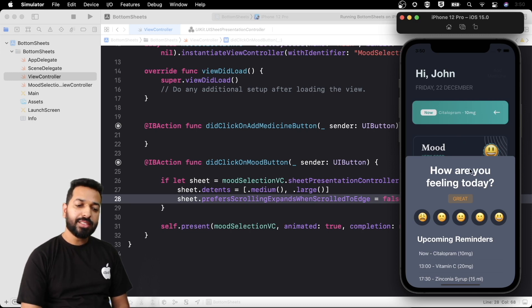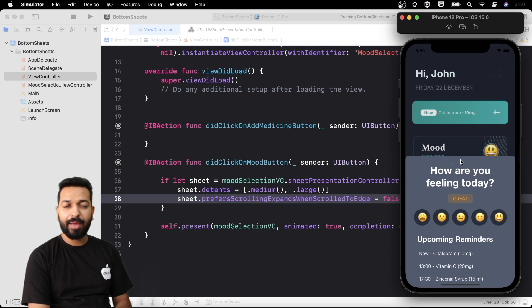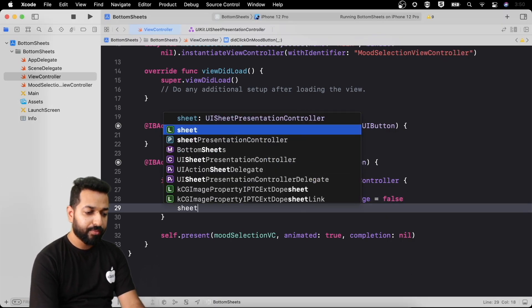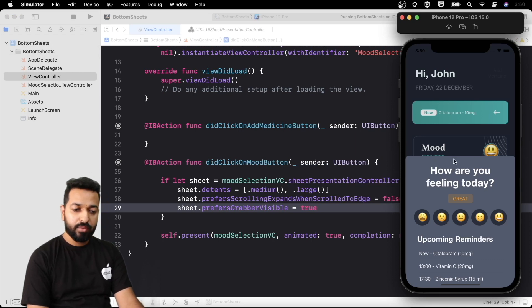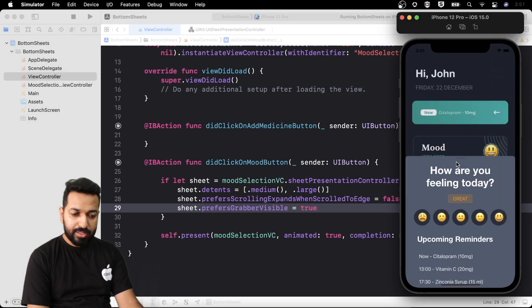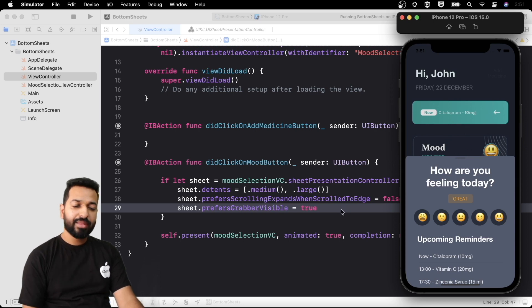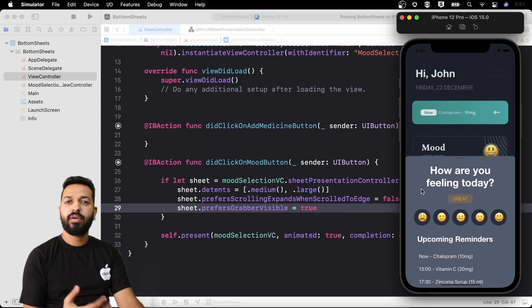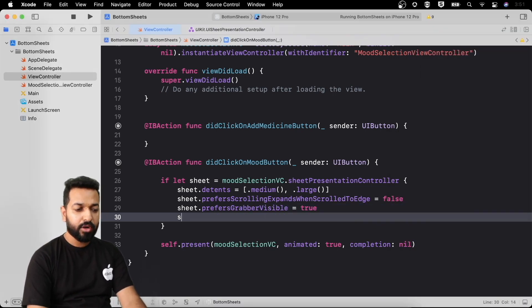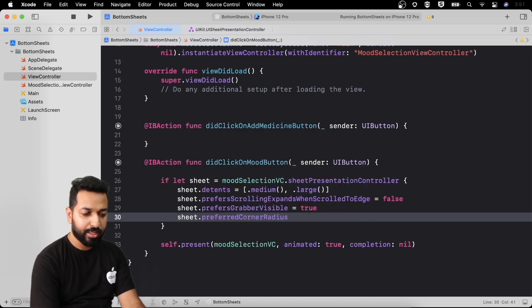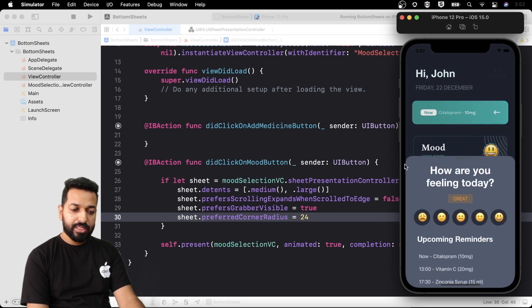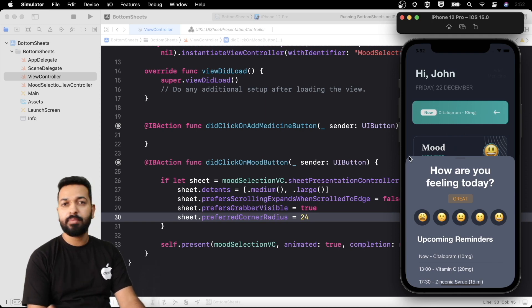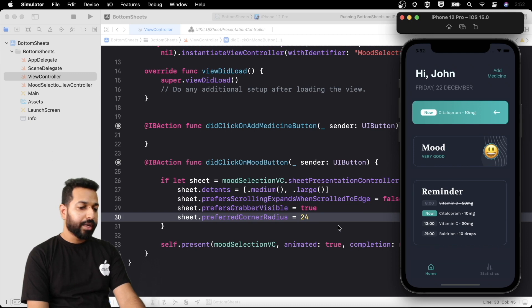Now let's try some UI customizations. If we want to indicate to the user that the bottom sheet can grow to the full height, we can add a grabber using `prefersGrabberVisible = true`. We'll see a small grabber view appear at the top of the sheet. We can also play with the corner radius: using `preferredCornerRadius` we can set a value like 24, and the bottom sheet corners will become more rounded to match our application's theme.